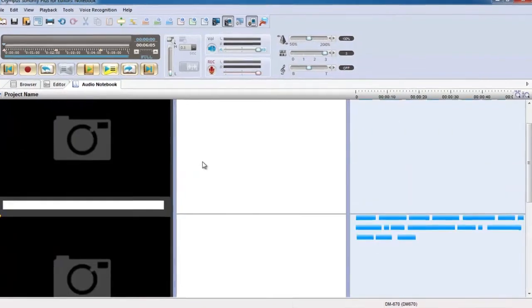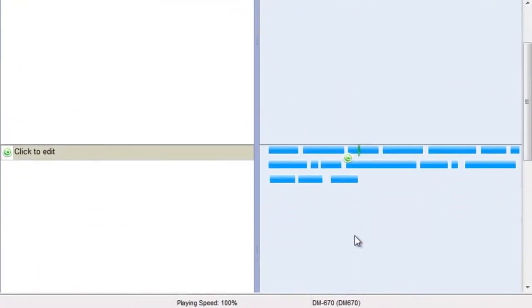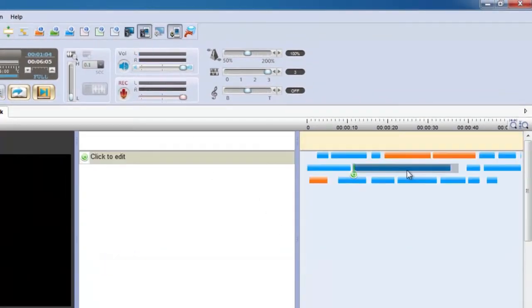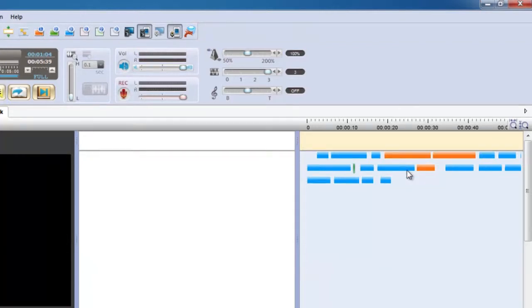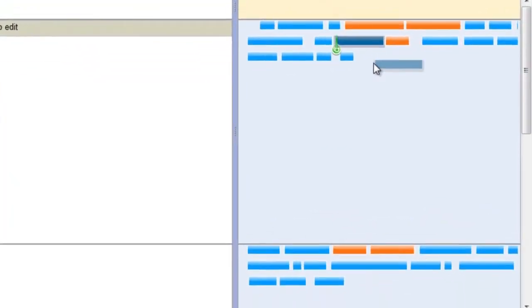During playback, skip to any audio segment by clicking on it and colour code segments to identify important parts. Delete segments you don't need and move segments to organise them in a way you can understand.